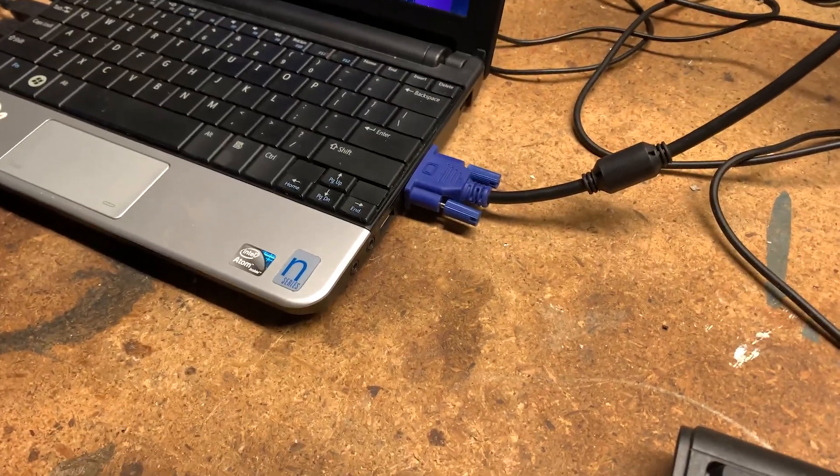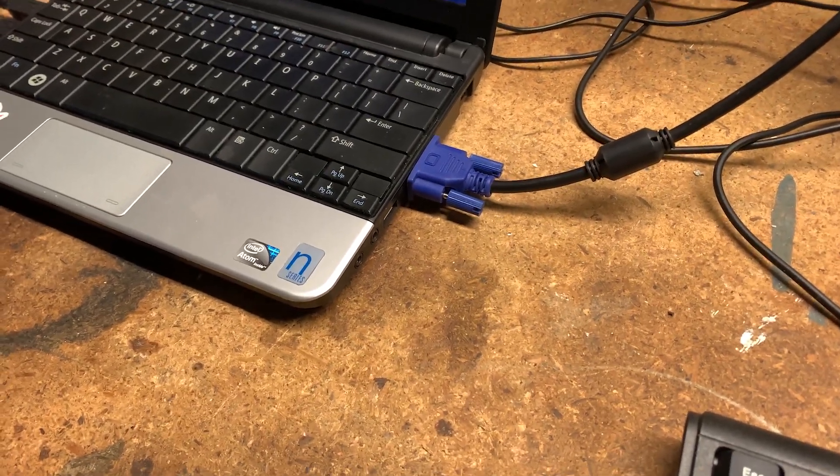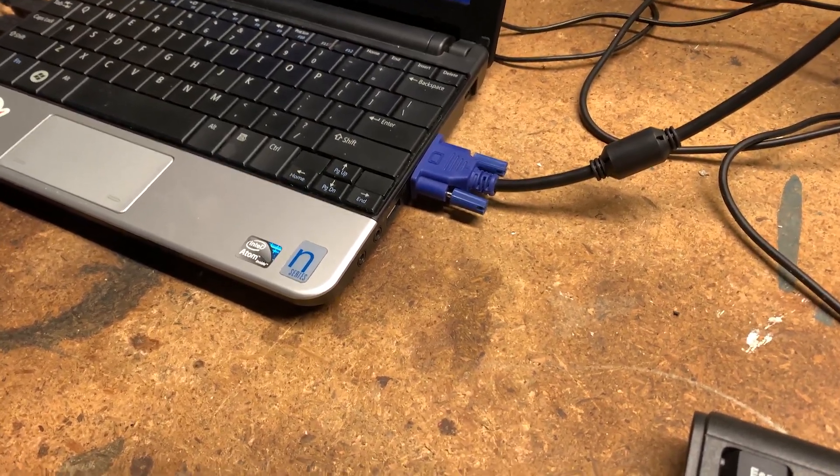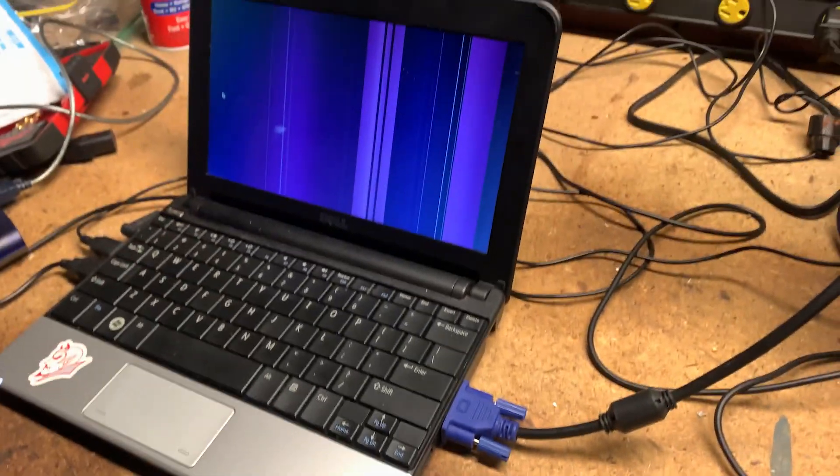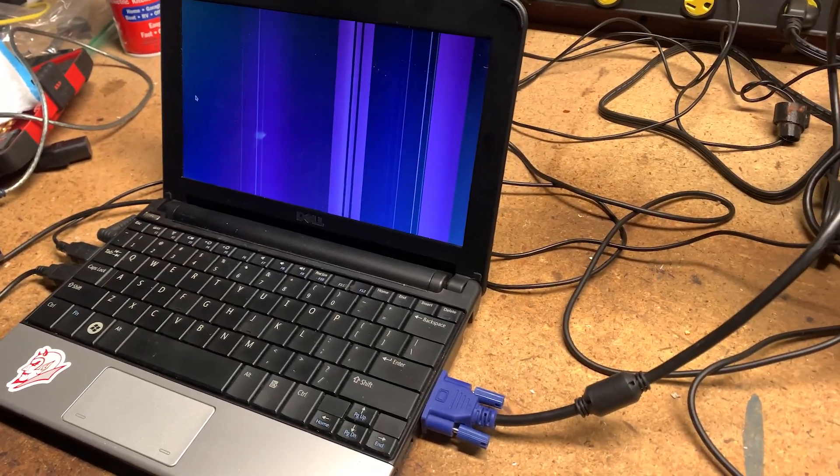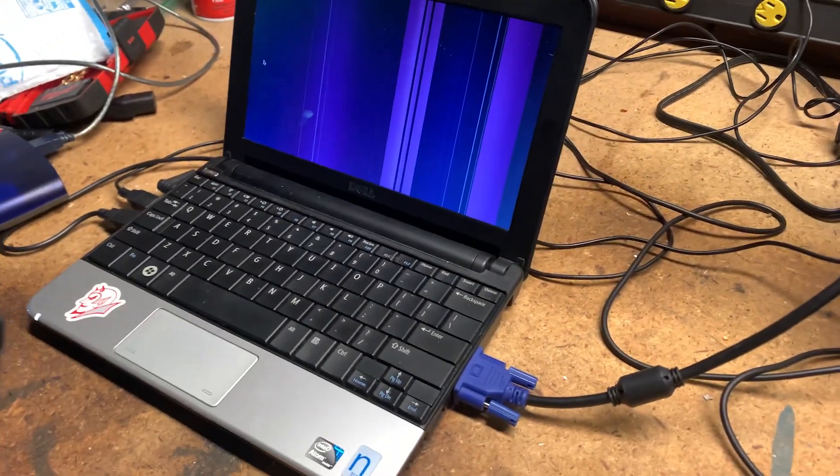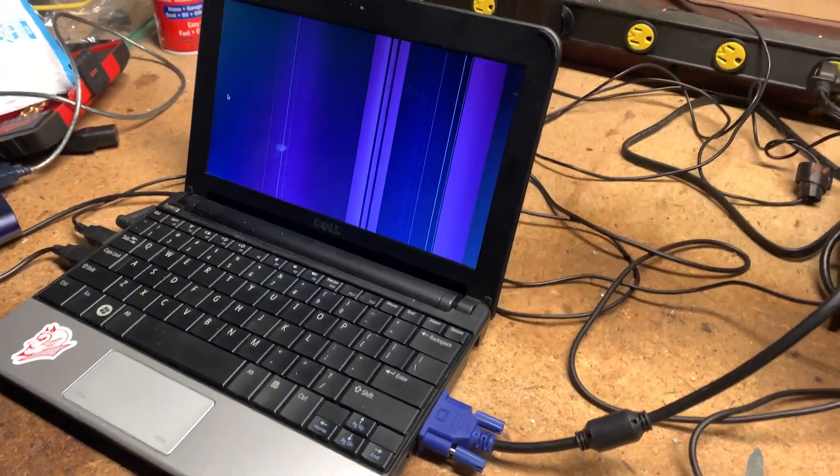So you're probably thinking, well with the resolution issues, why don't you just connect it to an external monitor? Yeah, I don't think that's going to work. Yeah, it just doesn't work, what the heck.